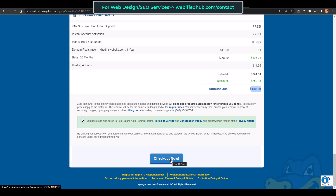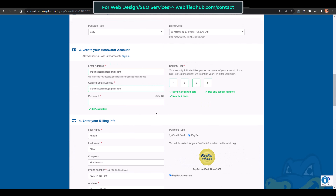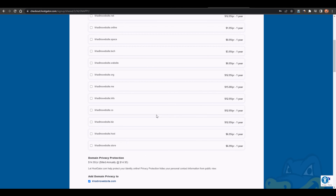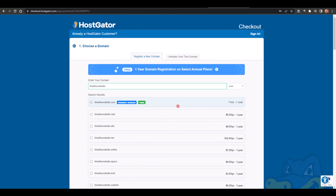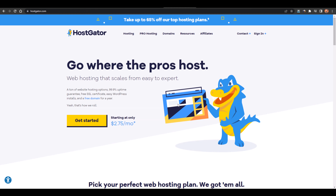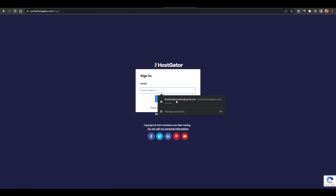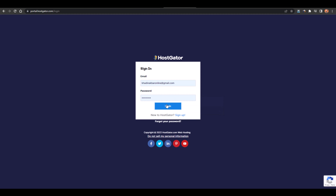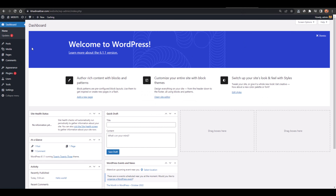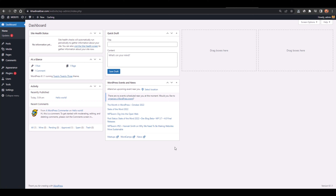You can then log in to your HostGator account. After receiving the login details, just click on Sign In, go to the portal, log in with your email address, and follow all the steps given in the email to create the website. After that you'll be at your dashboard where you can see your main domain name — for example khadinakbar.com/wp-admin — and this dashboard is where we will be creating the website.